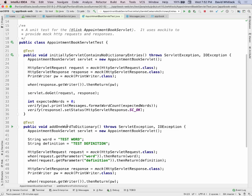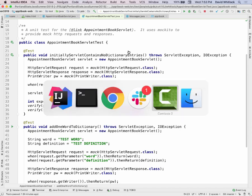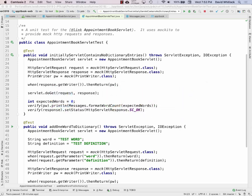I think this is everything I wanted to show you on the server side. Any questions about the servlets or how to unit test them? Let's take a break — a quicker one this time — until 8 o'clock, because we still need to talk about what happens on the client side. It gets even crazier on the client side.